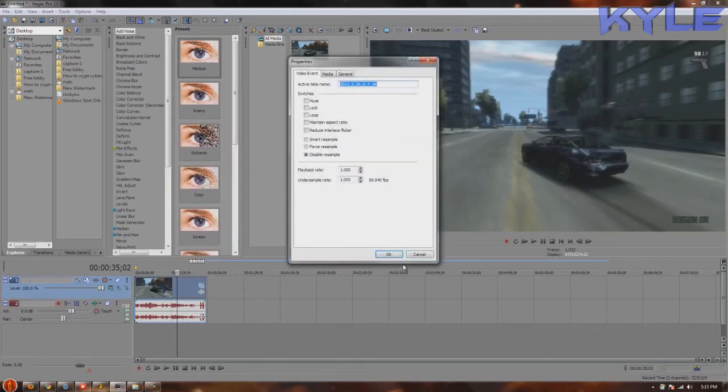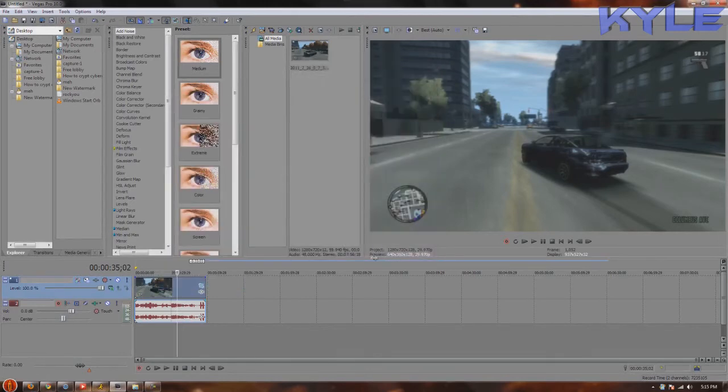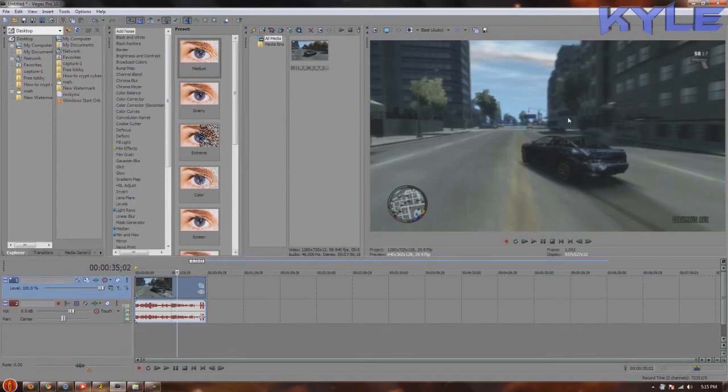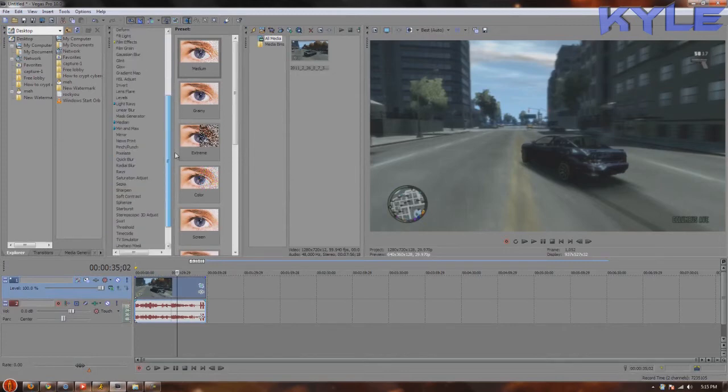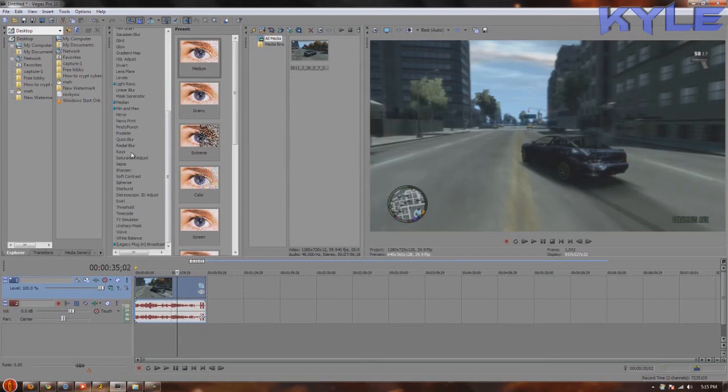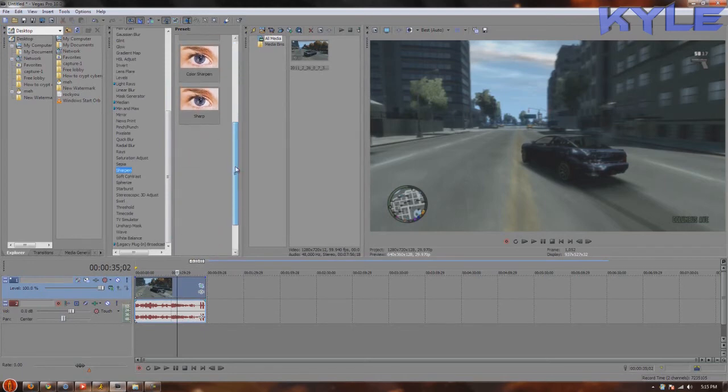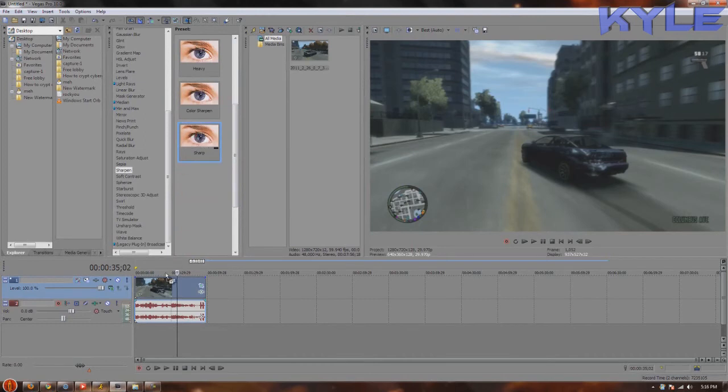After that, the clip, games like Grand Theft Auto 4, the picture can be pretty dull and boring. So what you want to do is go over here to sharpen. Also, I have a preset for this.